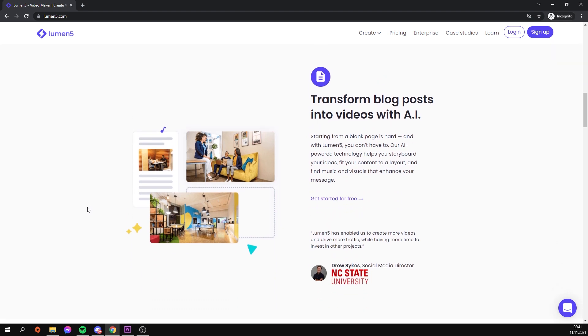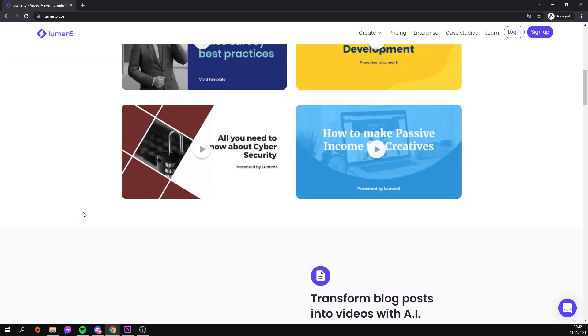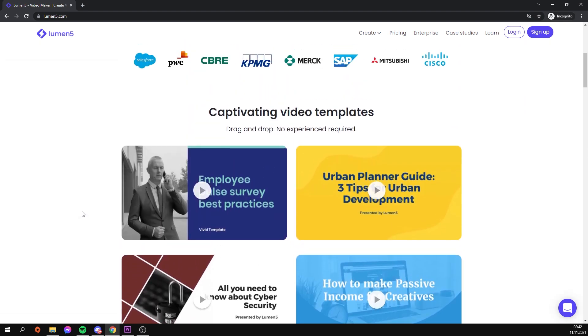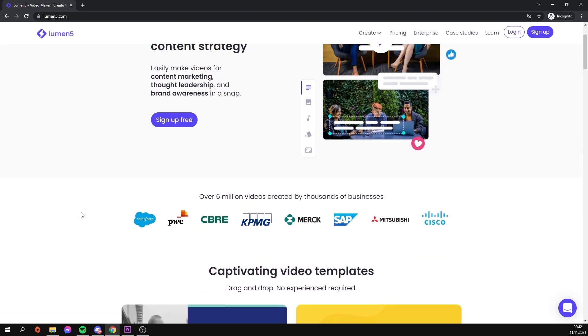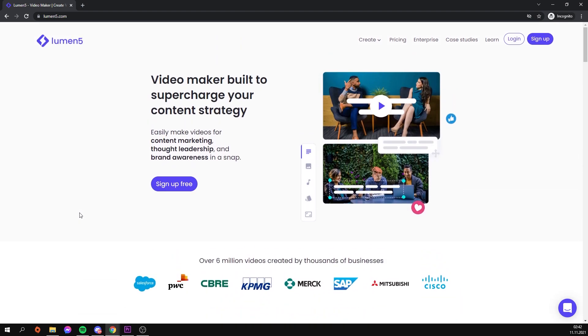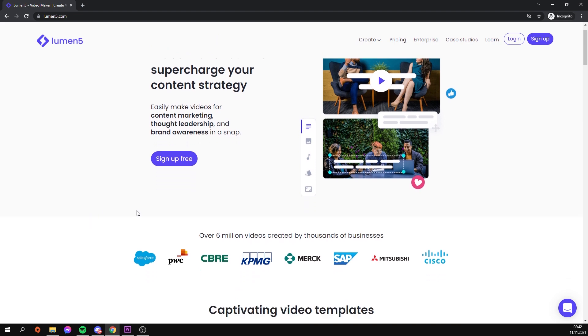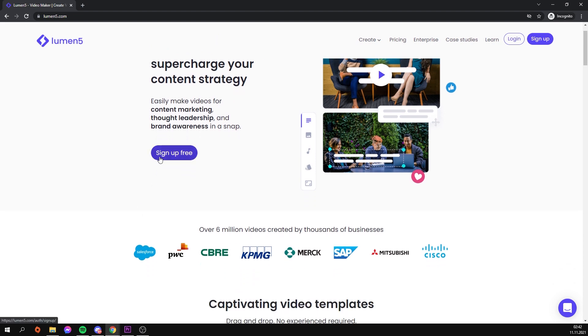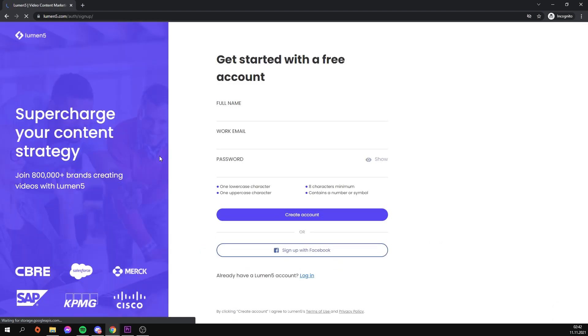Lumen5 is the name of the website where our video was created. We can see on the start page that we can register for free, so that is what we will do.